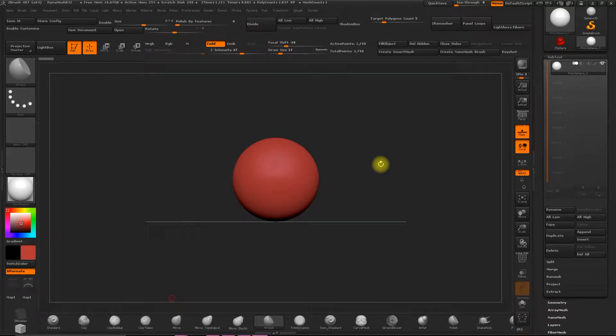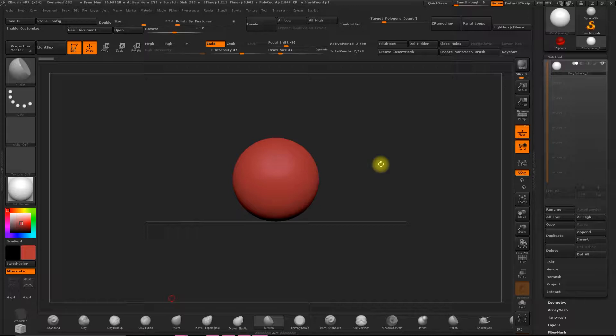Hey everybody, welcome to this new part of the ZBrush initiation course. Here I'm going to teach you how to use a reference image so that you can work much better.